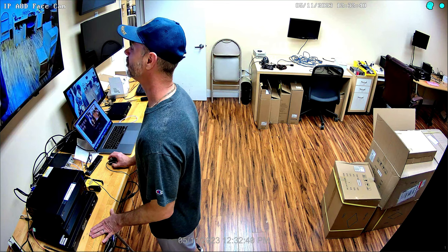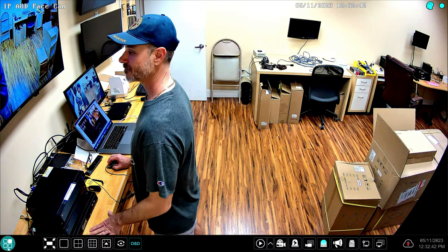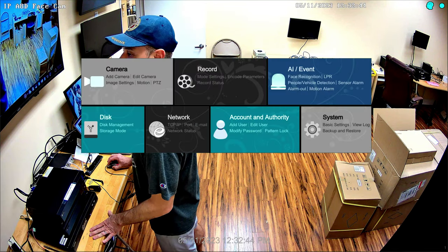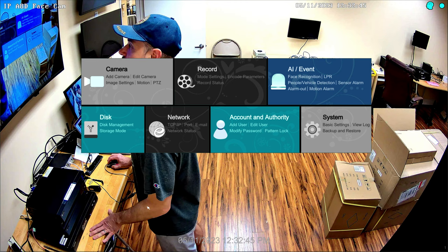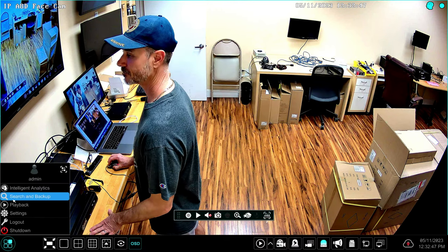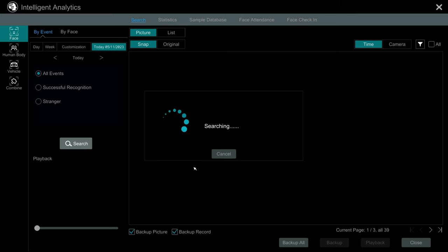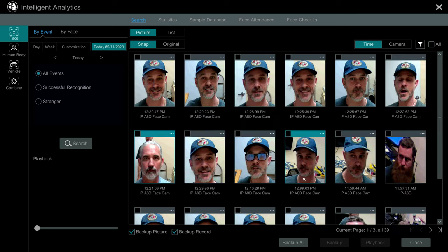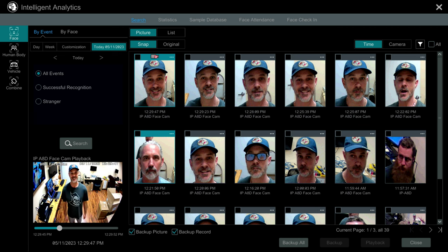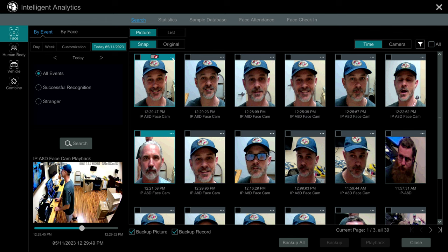Next I'll click back to close out that screen, then I'm going to select Intelligent Analytics Search from the menu. On the Intelligent Analytics Search screen I'm going to select Face and search for all the faces that were detected today. I had this enabled earlier so there's a bunch of me in here and a couple of the other guys. If you click on any of them you can play back the video in the lower right, but that's not the main thing I want to do.